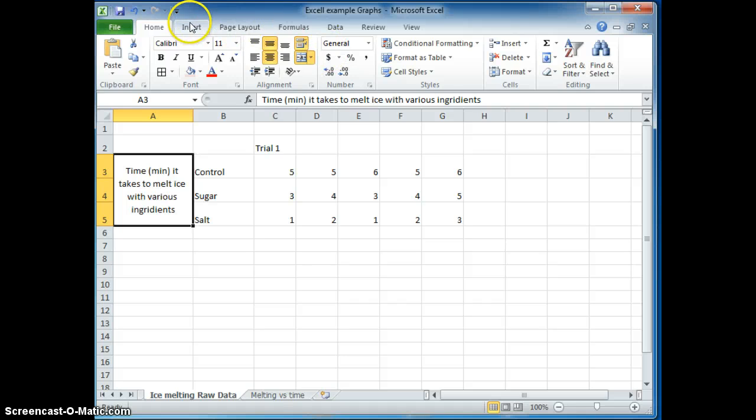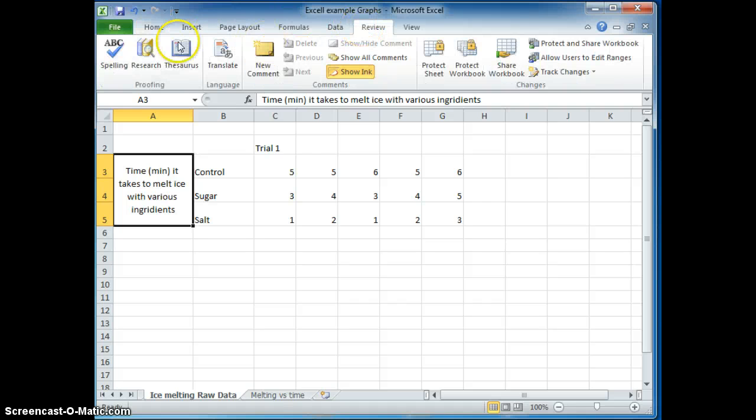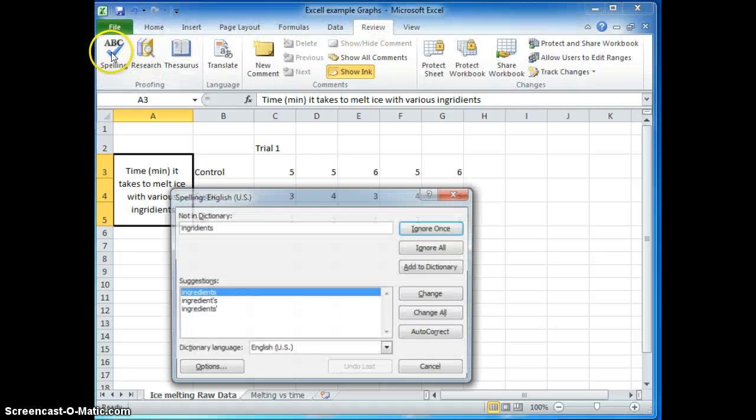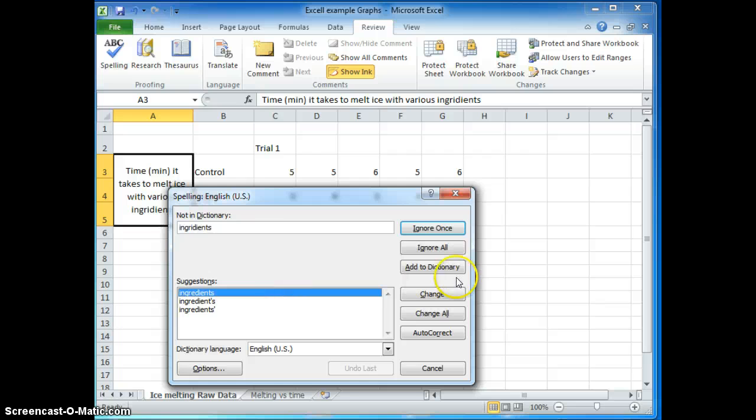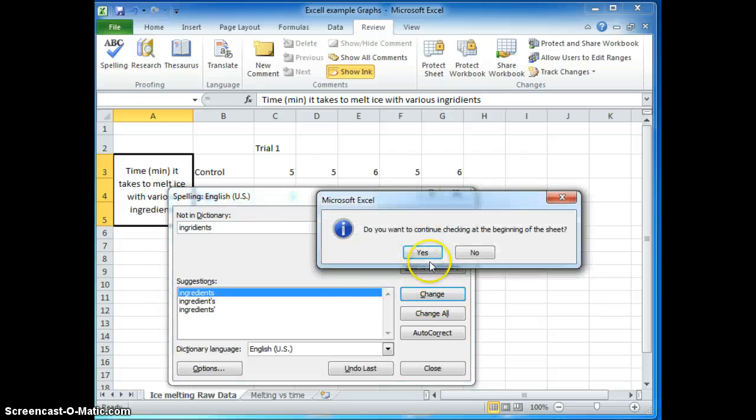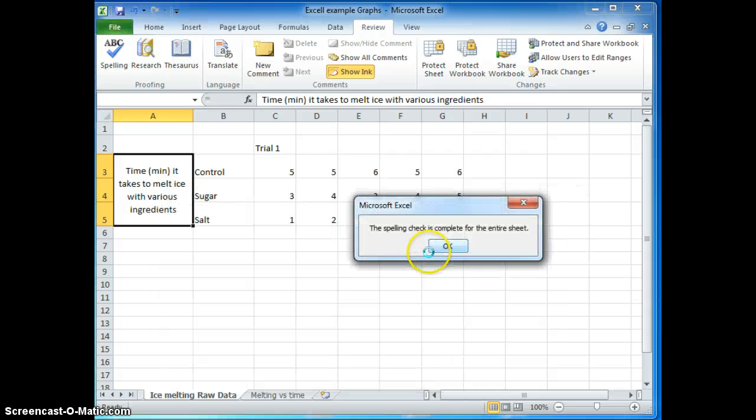We'll see why later it's not going to calculate if it has minutes in the data. So here is a way to do spell check. Click review and check the spelling. Ingredients can change it to that.